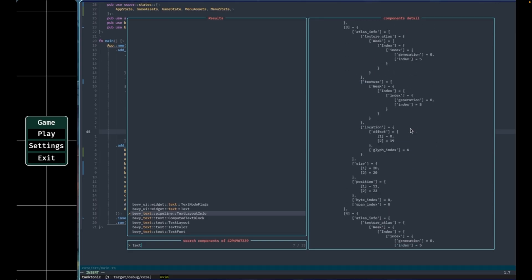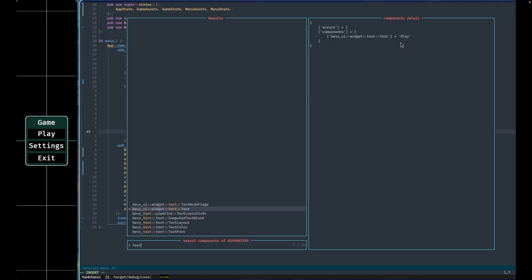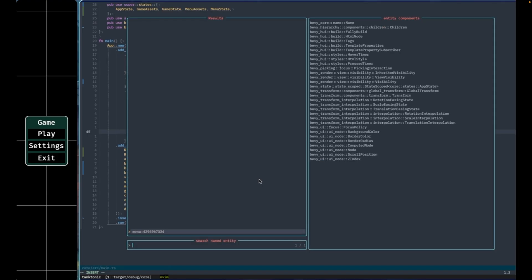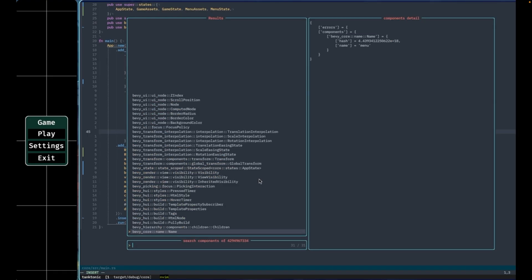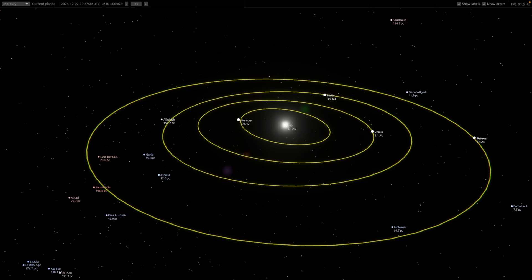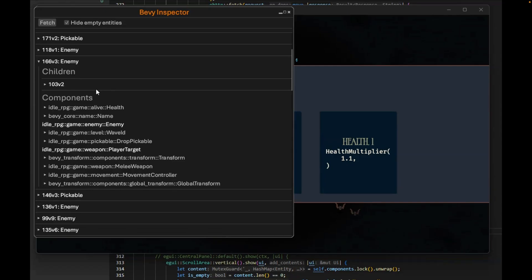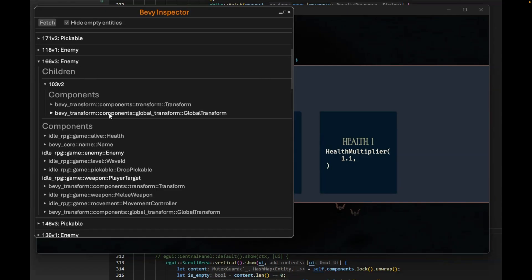This won't be the only Bevy Remote Protocol demo we see today — this one happens to be in NeoVim for you NeoVim users. Bevy SpaceSim is an open-source solar system simulation upgraded to Bevy 0.15, now taking advantage of 0.15 features like chromatic aberration. The new version also takes advantage of multi-threading in the orbit update system, which means you can now fast-forward 1,000 times to see the planets whiz by.